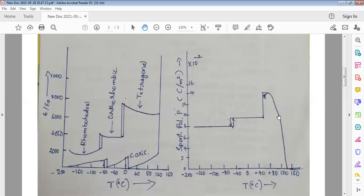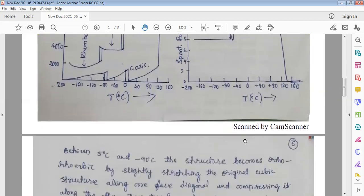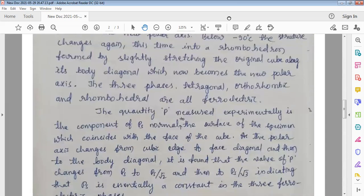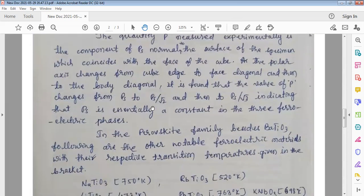That is why this temperature marks the Curie temperature of barium titanate. From this diagram it is clear that this is the Curie temperature of barium titanate. The meaning of this is that the saturation polarization PS is essentially constant across the phases.